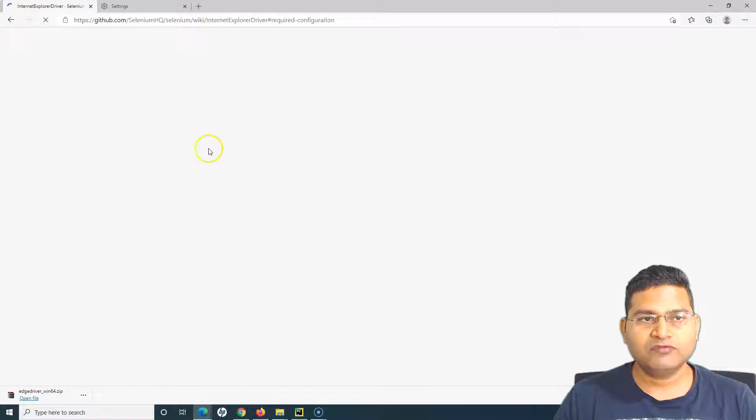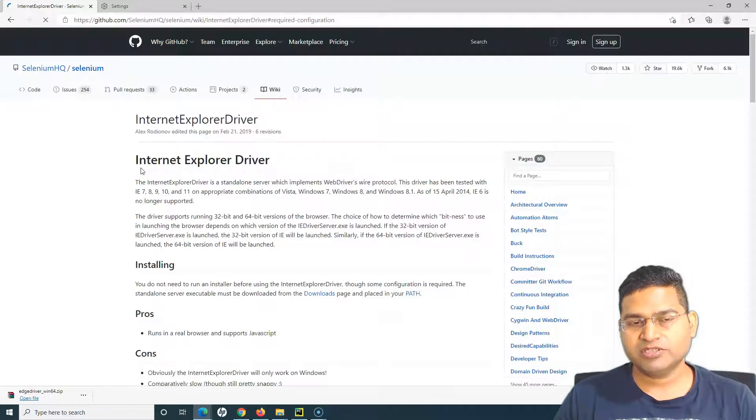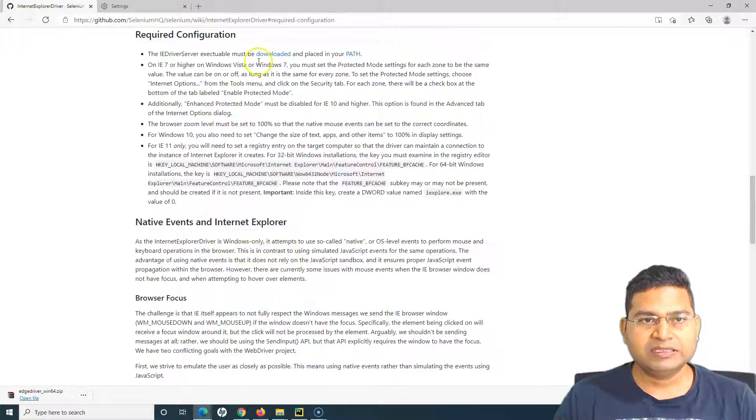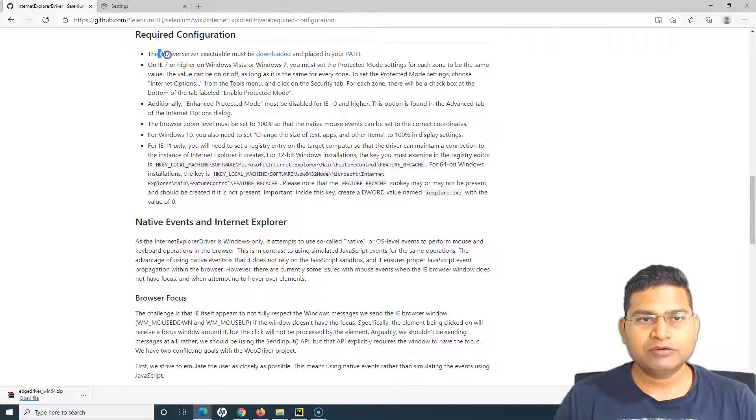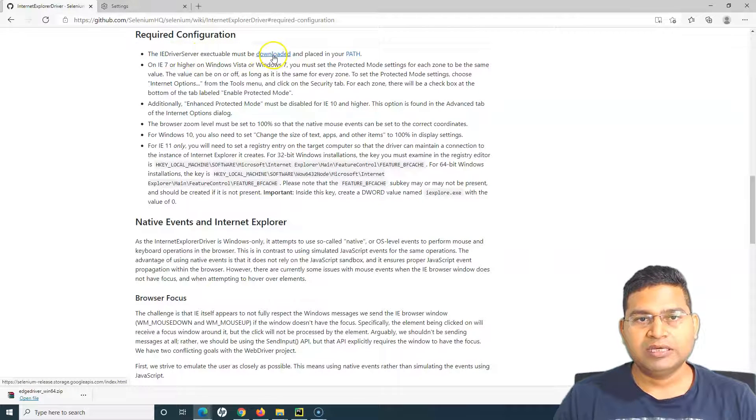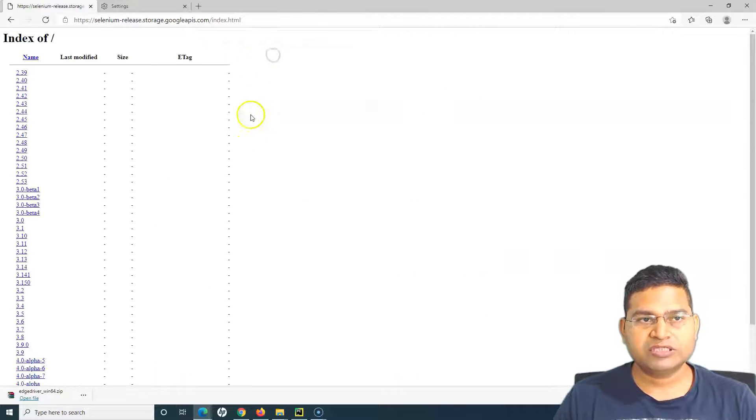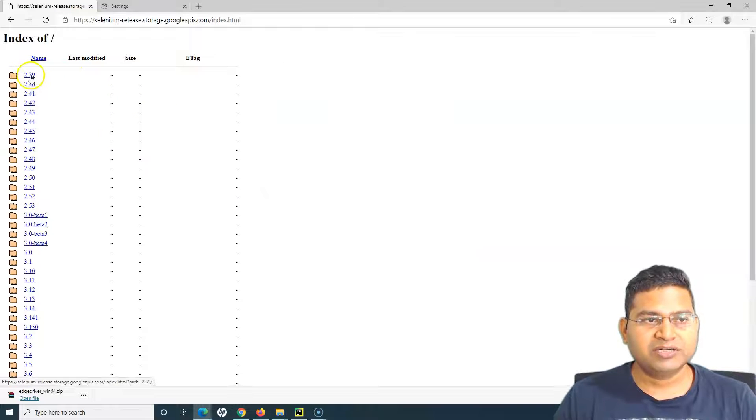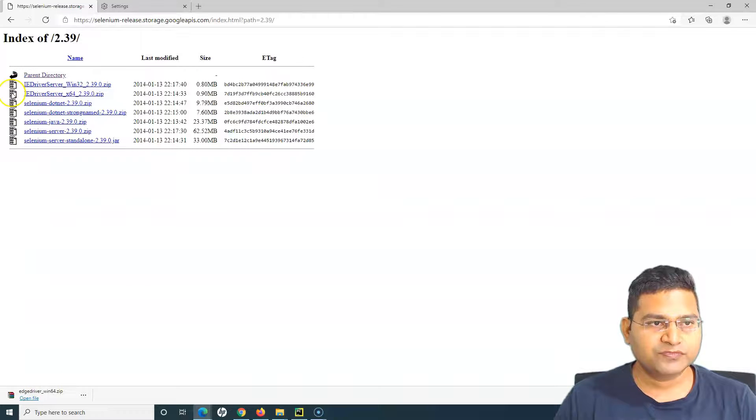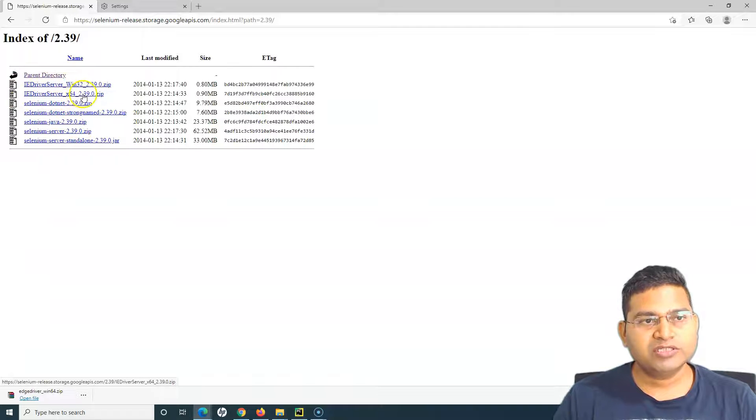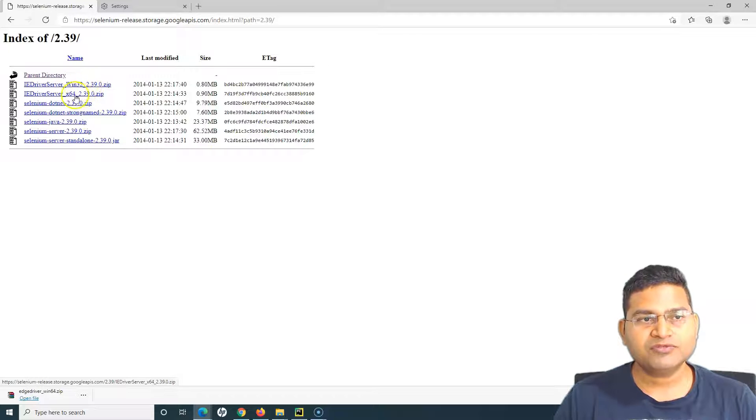For IE we'll go to the configuration, check the version of the IE you have, and then you can download the executable IE Driver Server. Follow this link and download the IE driver, say for example 2.39, and depending on what version of Windows you have, you can select 32-bit and 64-bit accordingly.